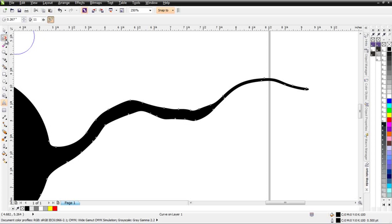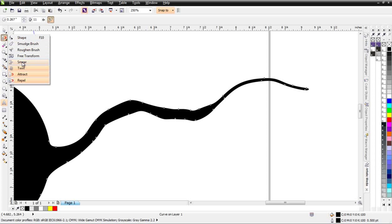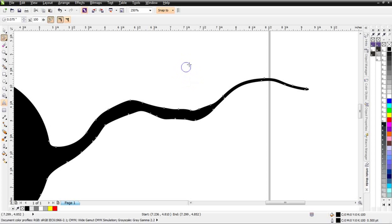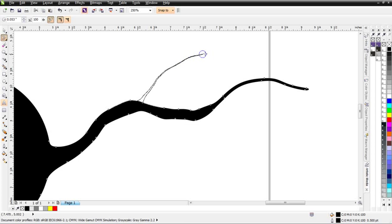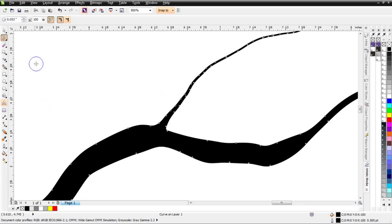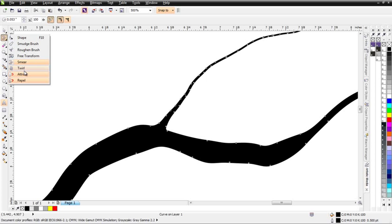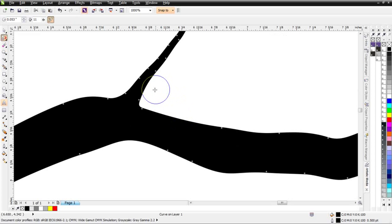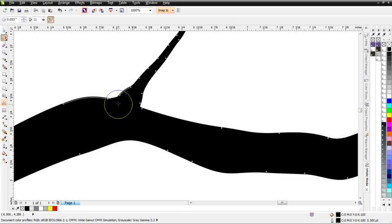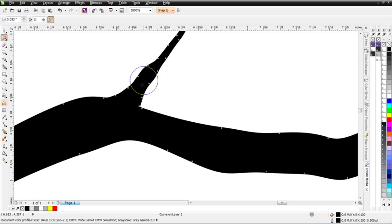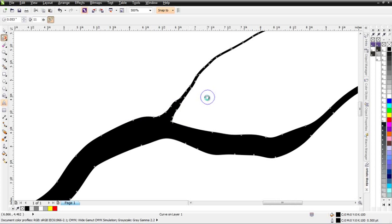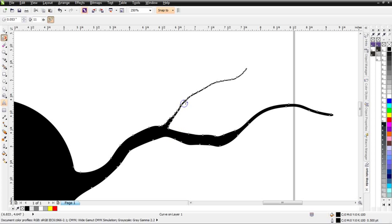I could go back to my Smear Tool, change the size of my nib, hit Shift, and then come in right here and start pulling out another branch. If I wanted to change the size of that and make it a little bit thicker, I could go back to my Repel Tool, zoom in here, and then come in and hit this. You can see here I start to make that look like it's coming right out of the tree branch.